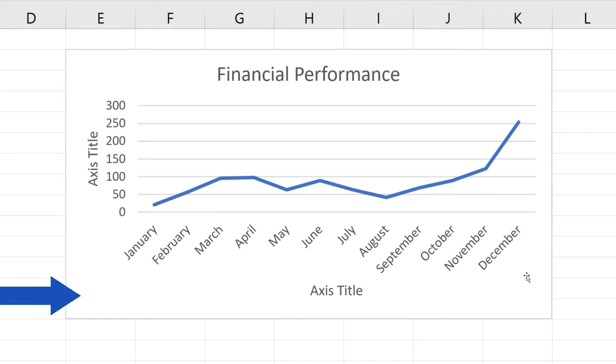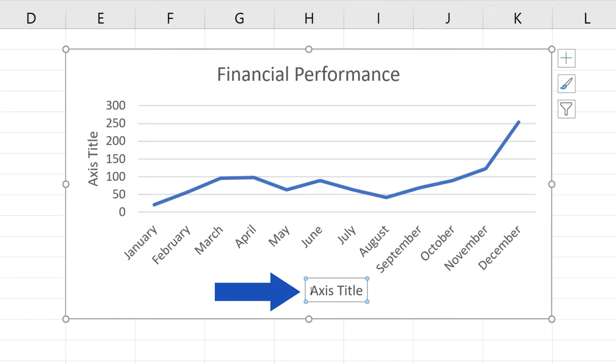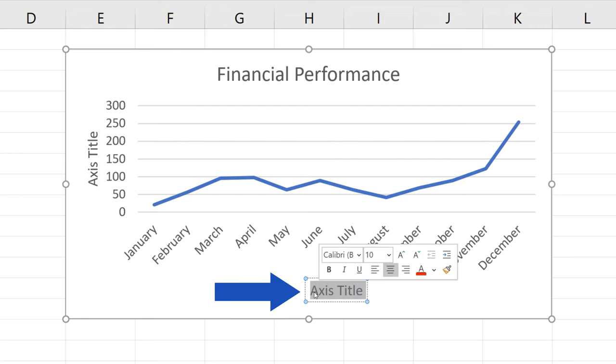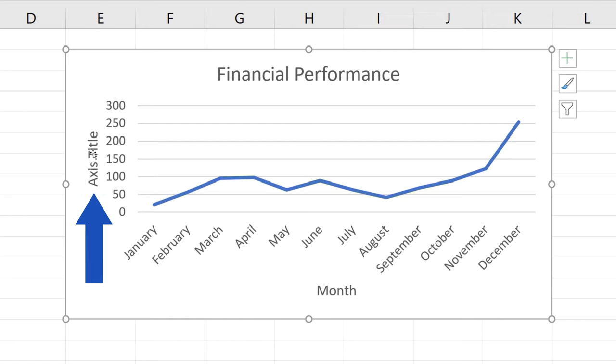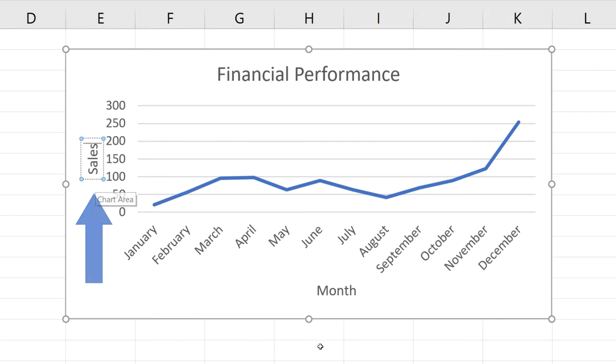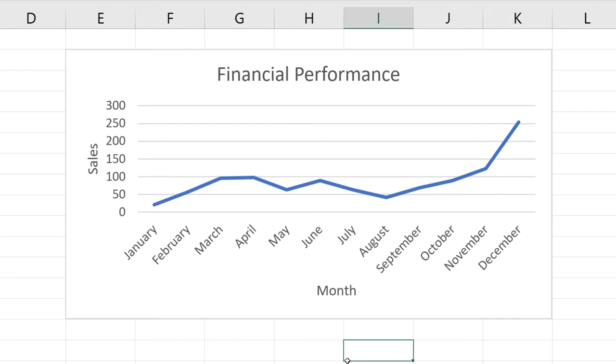To change the actual axis title text, just click on it and you'll be able to type in anything you need. We're going to name our horizontal axis month and the vertical one sales. But that's not all.